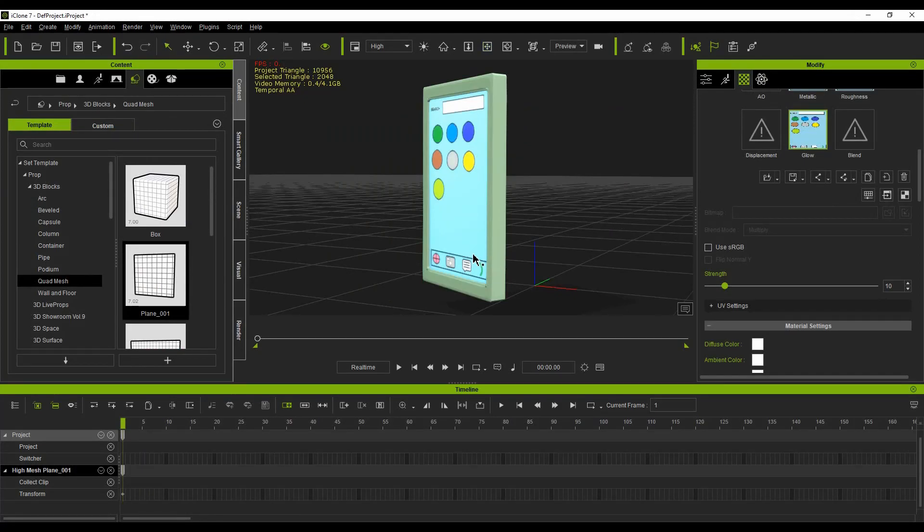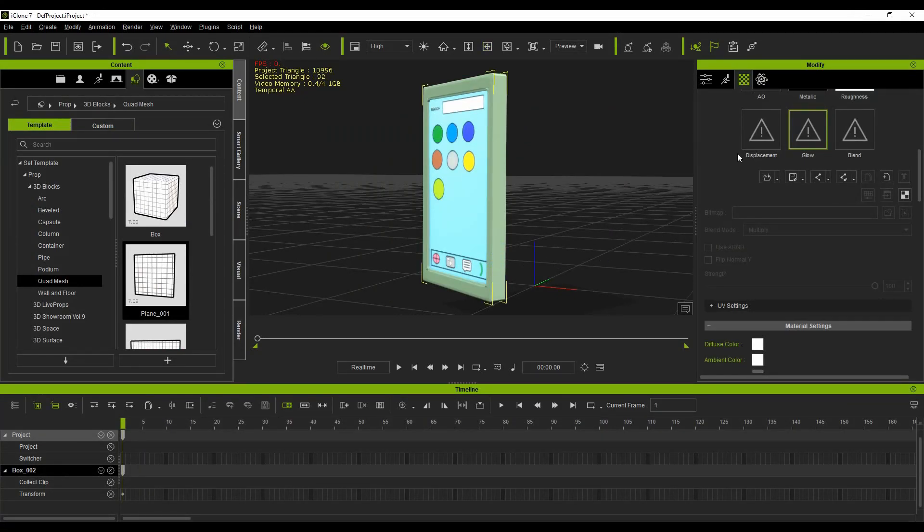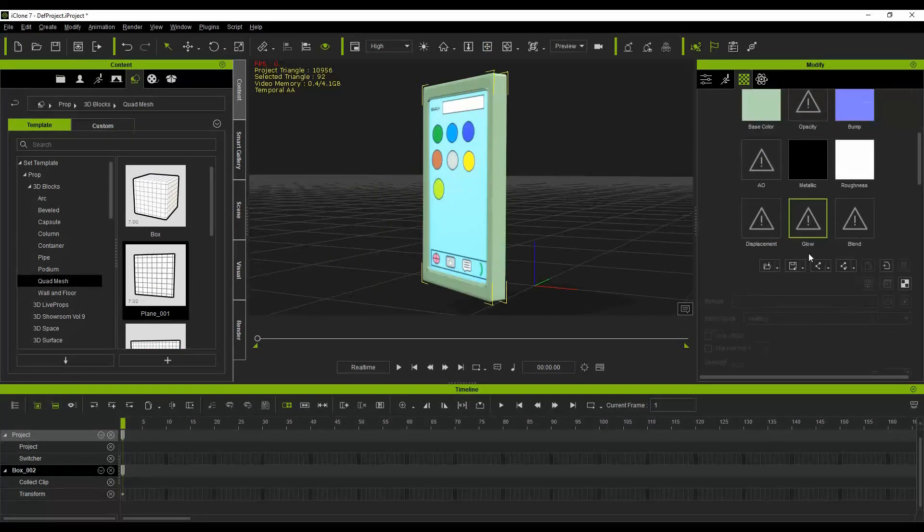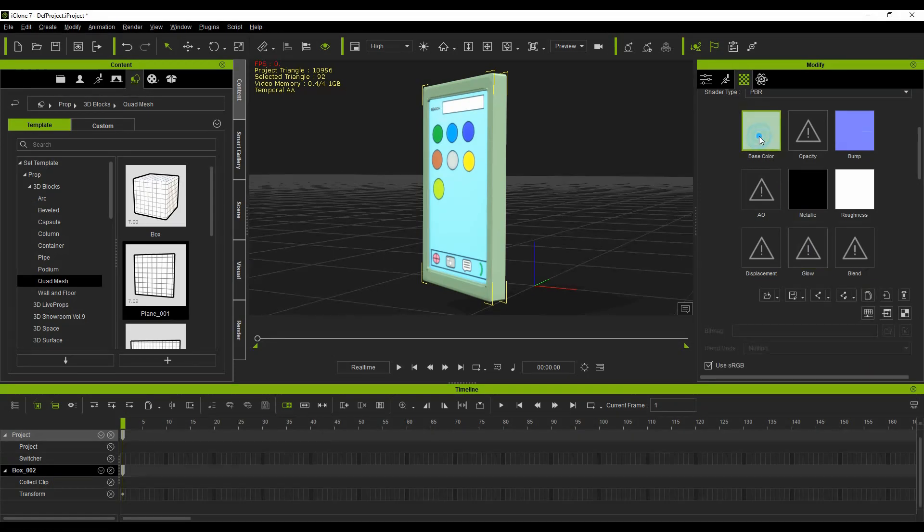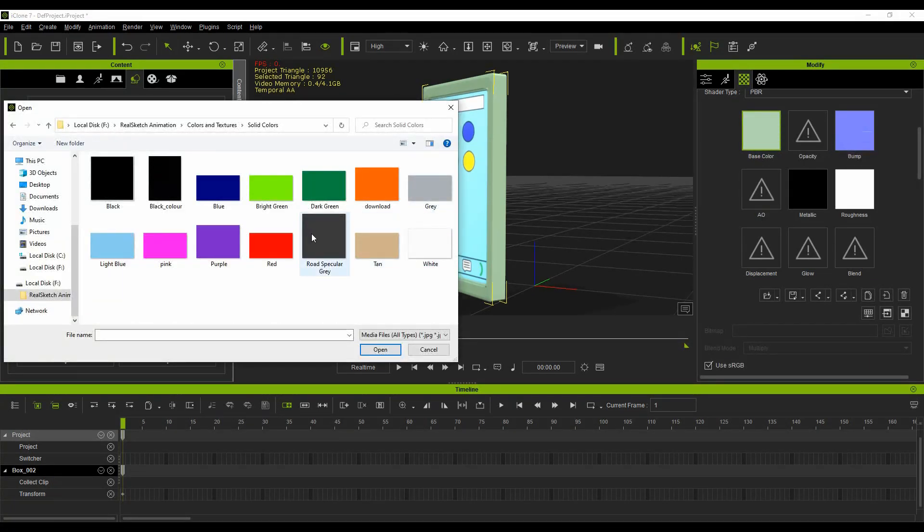Now select the plastic outer case in the viewport window and choose a color for your phone using the color adjust on the base color channel or by loading a color texture.